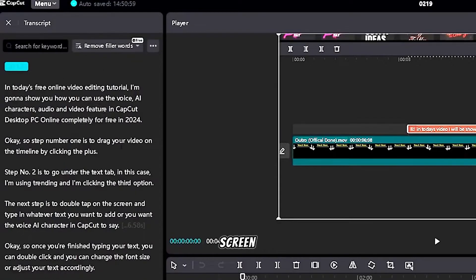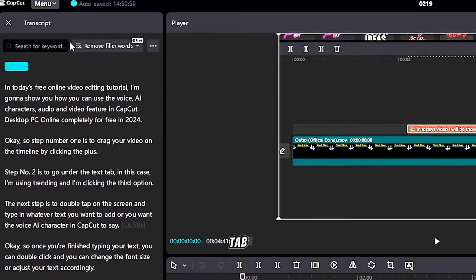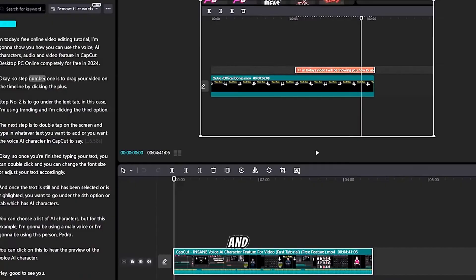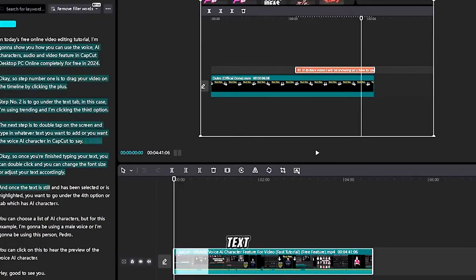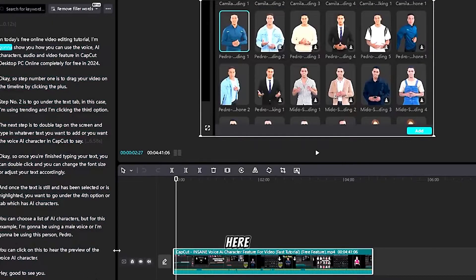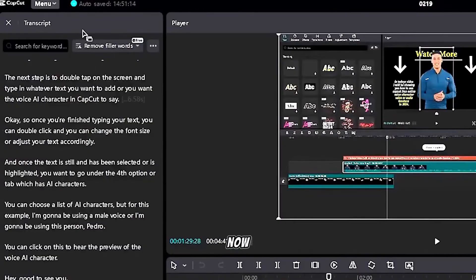Once this loads you will see a screen on the left side which is the transcription tab or tool, and basically all the text that you have here is all within the video.